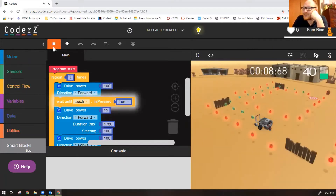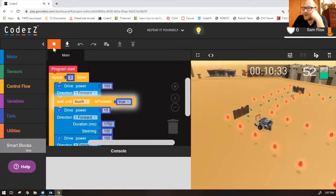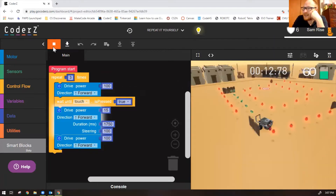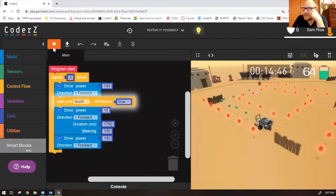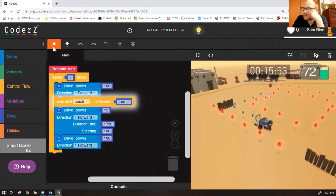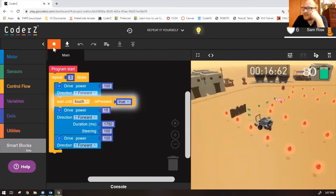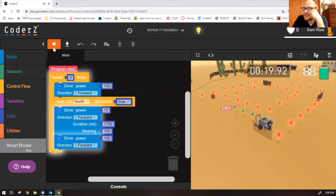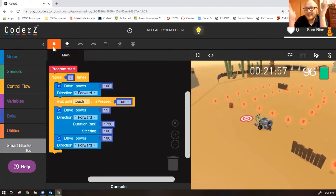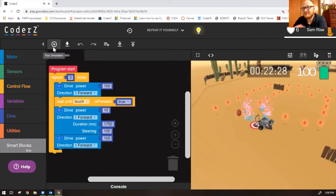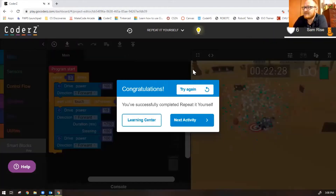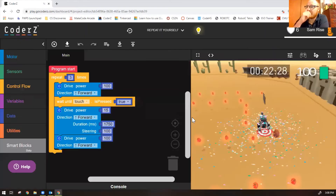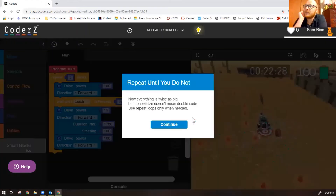There's the first turn. Drive forward until touch is pressed true, turn right, drive forward, wait until touch is pressed true, turn right, and drive forward. And that's it. You've successfully completed 'repeat it yourself.'